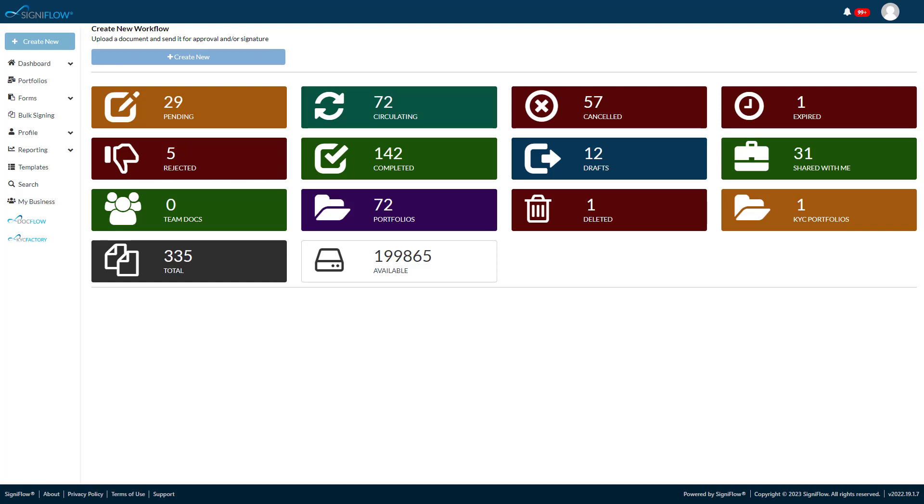In this short demo, we are going to illustrate a basic workflow and just how easy it is to send a document for signing. From the Signiflo dashboard, you tap on Create New.